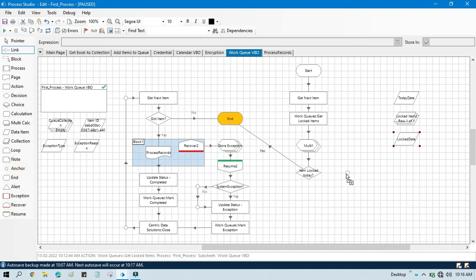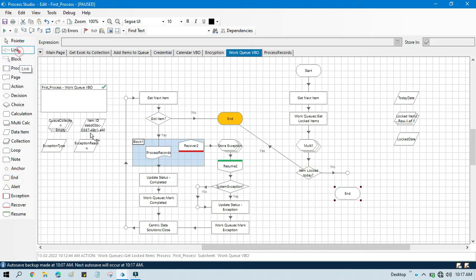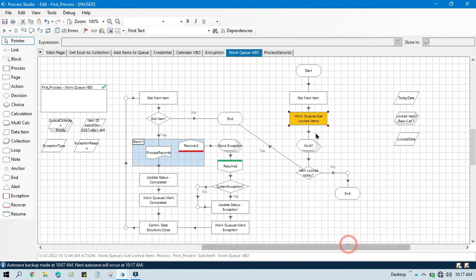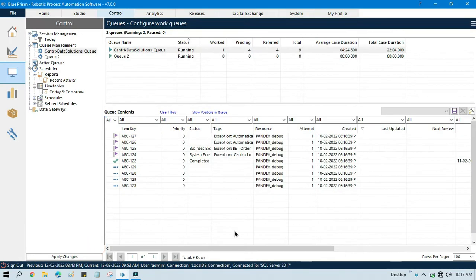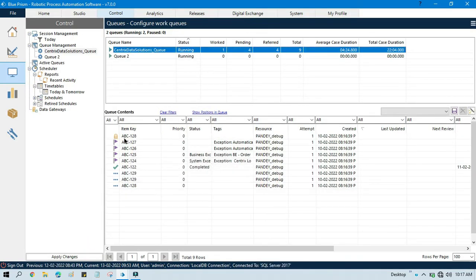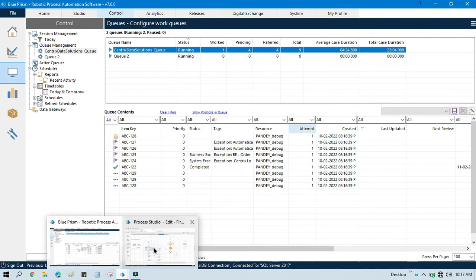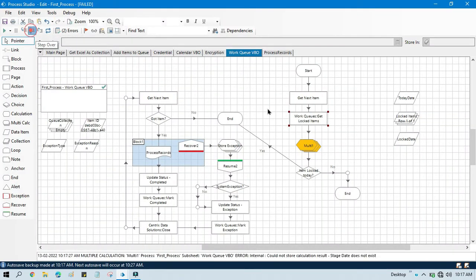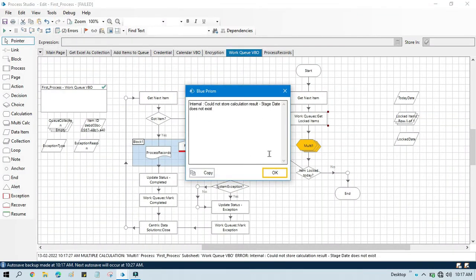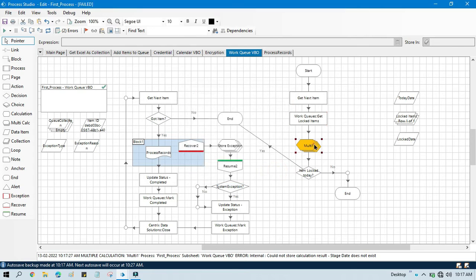Let me take one anchor stage here. Let me again run this — Get Next Item. We already have one item that is logged. I can show you here from the queue — this item is logged. Now it will go through the multi calc stage and it shows state OK.